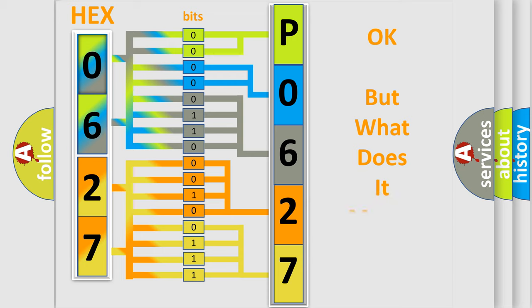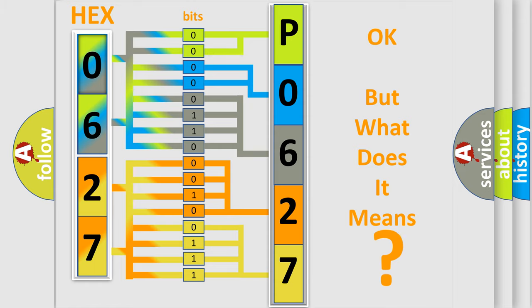The number itself does not make sense to us if we cannot assign information about what it actually expresses. So, what does the diagnostic trouble code P062702 interpret specifically for Saturn car manufacturers?